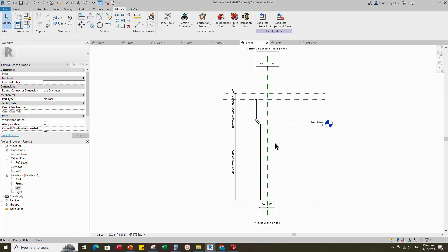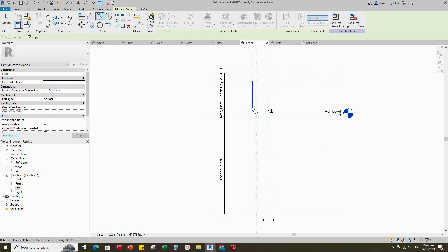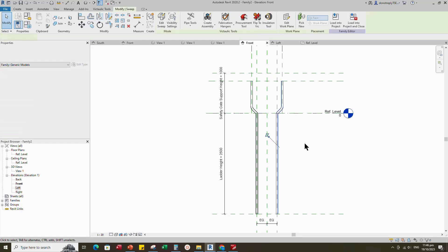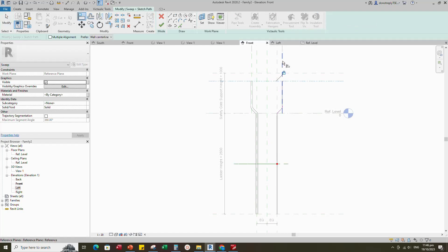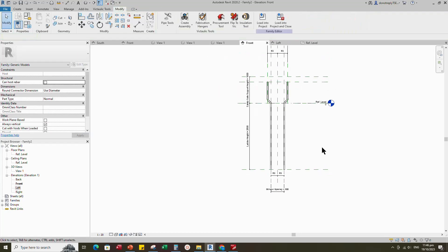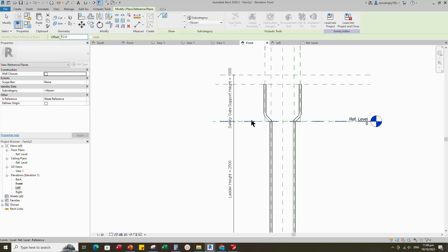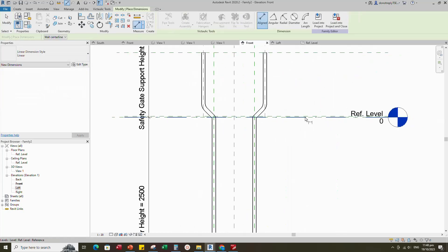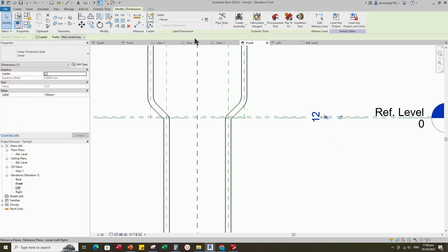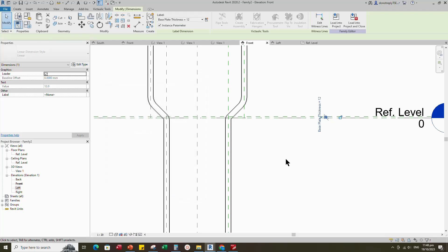Back to front view. Select the geometry and mirror to right side. Select the geometry and edit it. Align to the reference plane and lock it. Finish the editing. Select the existing reference plane, offset 12mm and create similar. Insert dimension. Select the dimension and add parameter for base plate thickness. Select instance and click OK.